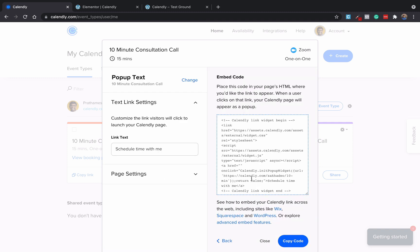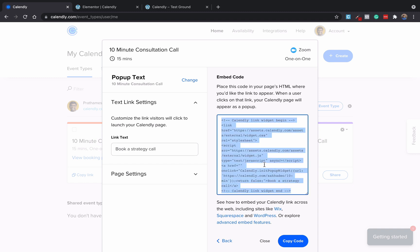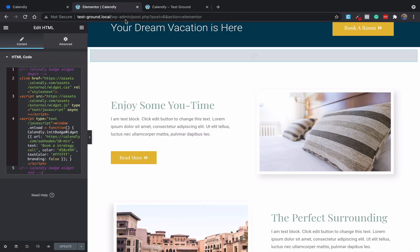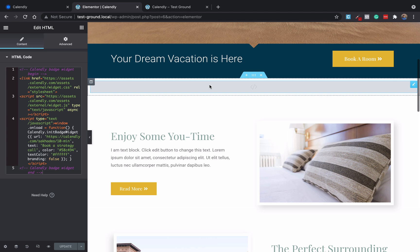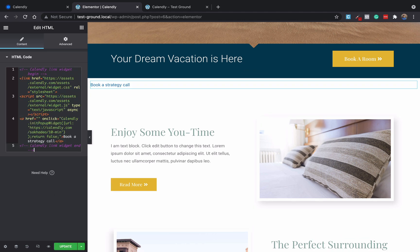And then again you can change the link text here. So again let's say book a strategy call. And then just copy the code, go to Elementor again and remove the old HTML code, add the new one.